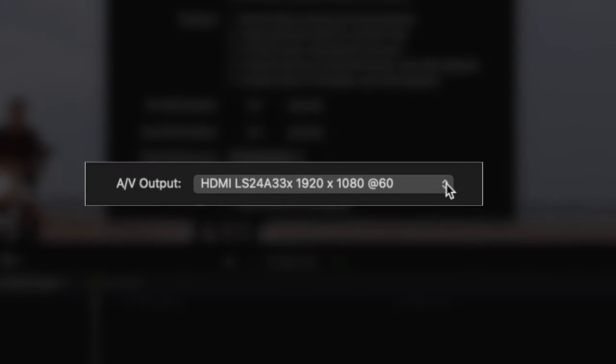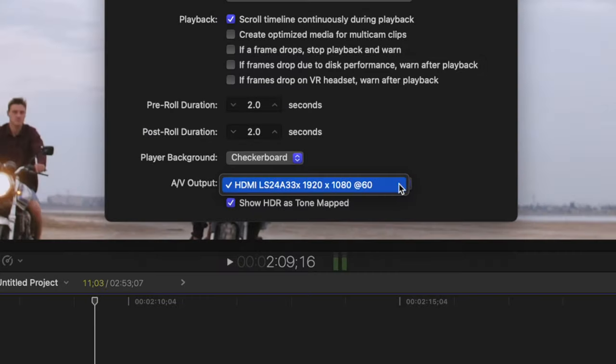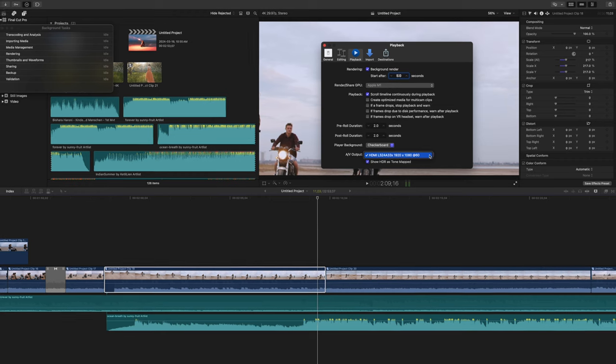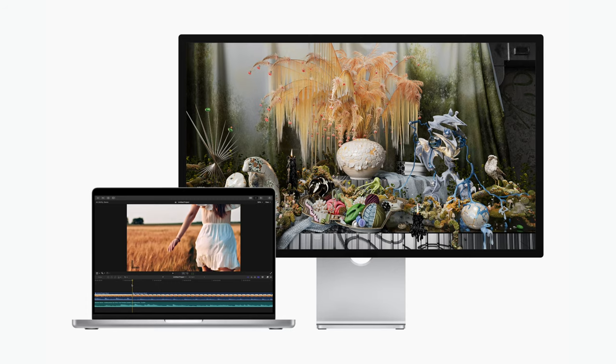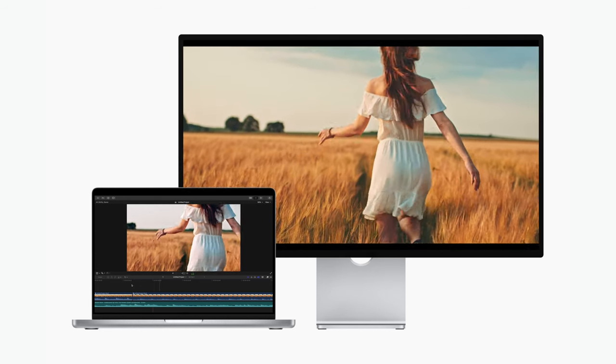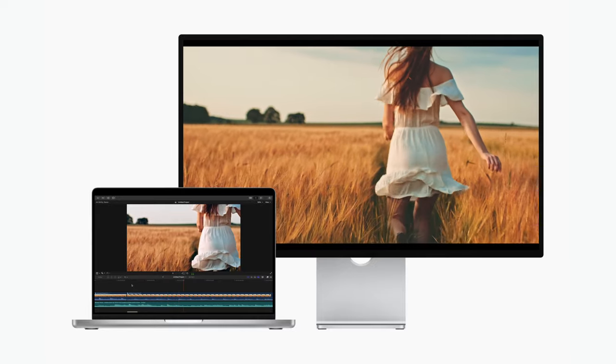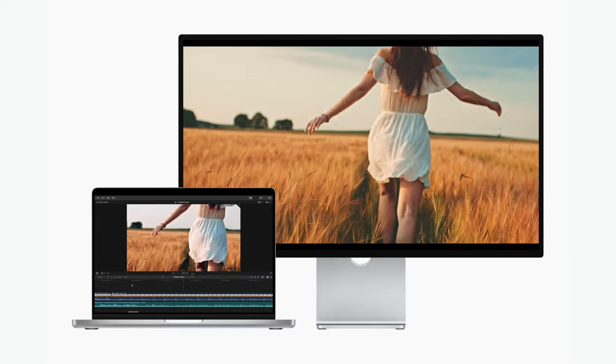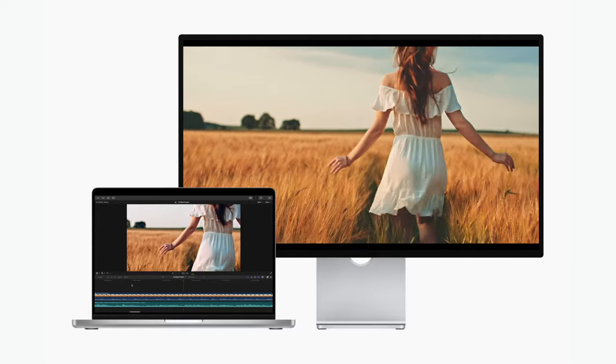The AV output pop up menu, is for when you have an external audio or video device, or a monitor connected to your Mac. This pop up menu, lets you send the video and audio from your Mac, to an external monitor. This feature shows you how your video and audio look and sound, on a reference SDR or HDR monitor.